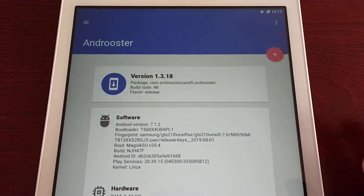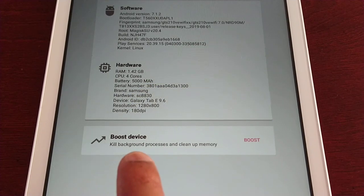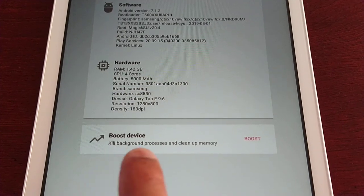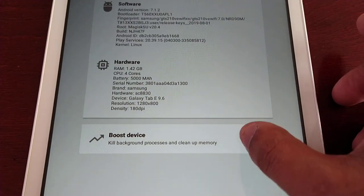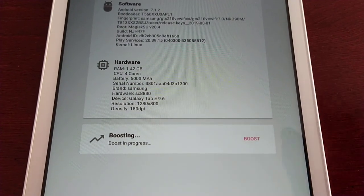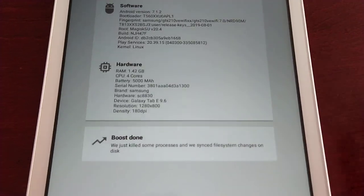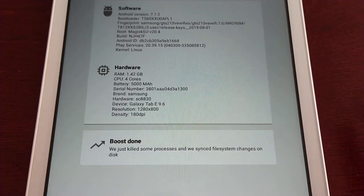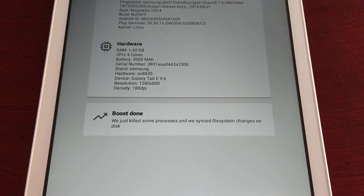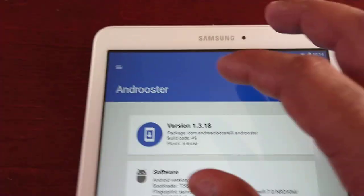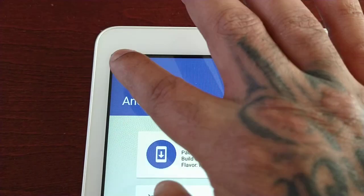So this is the layout. Here we have boost device, kill background processes, and cleanup memory. Go ahead and select Boost — basically this is a task killer, it's just going to kill all background processes. Then up here just select this little tab.